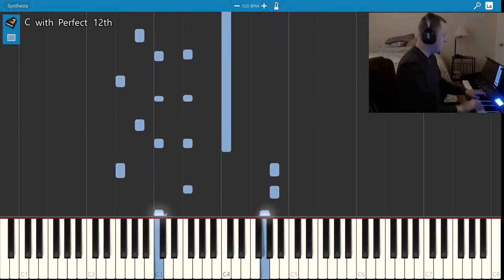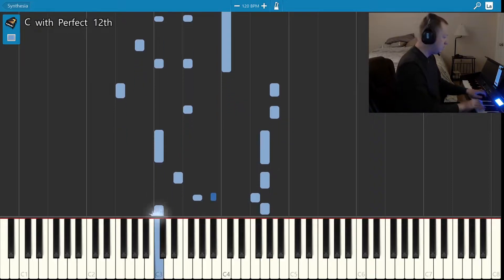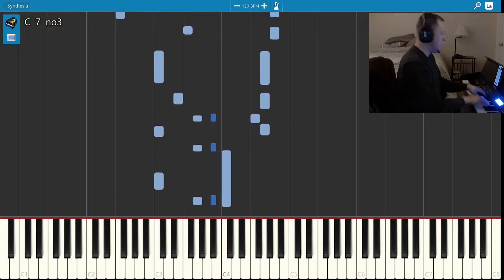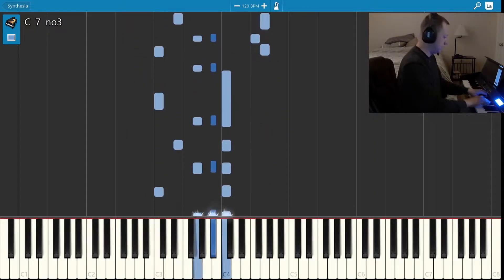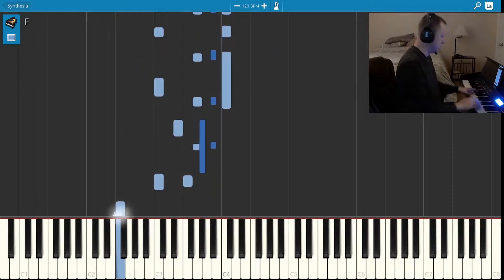But that train keeps a-rollin', all down to San Antonio.